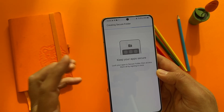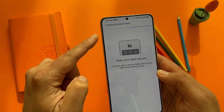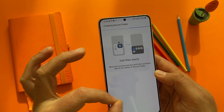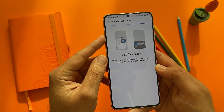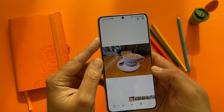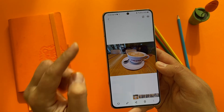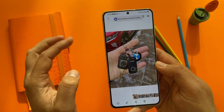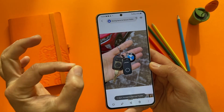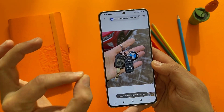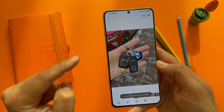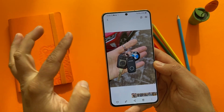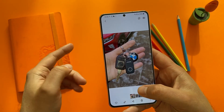It's going to take some time for the phone to set up everything — creating the secure folder, adding files easily, keeping your apps secure. I'll teach you how to access the secure folder and configure it in the best way. Now this picture is already gone from my gallery — if I go back to my gallery, this picture is not there anymore.